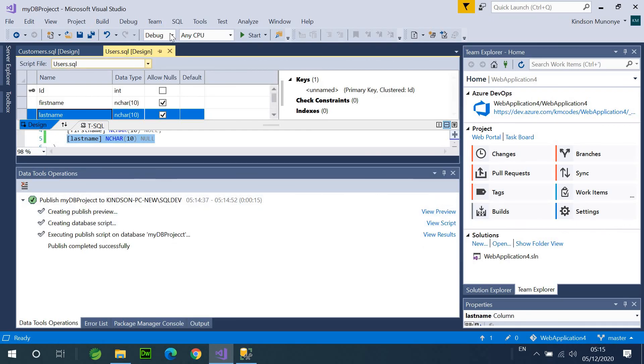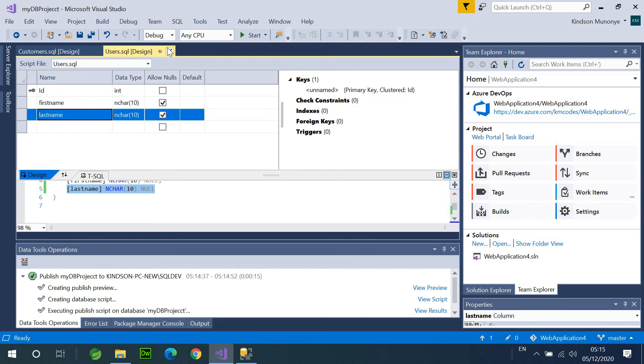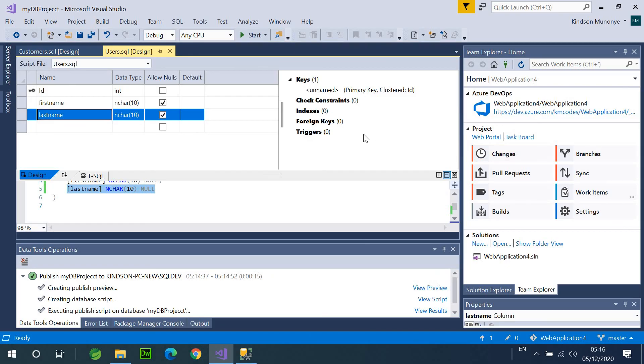So, this is how to create a data project and generate your database from Visual Studio. And also, check out my previous video on how to create a DevOps pipeline and push your project to Visual Studio Team Services Online.